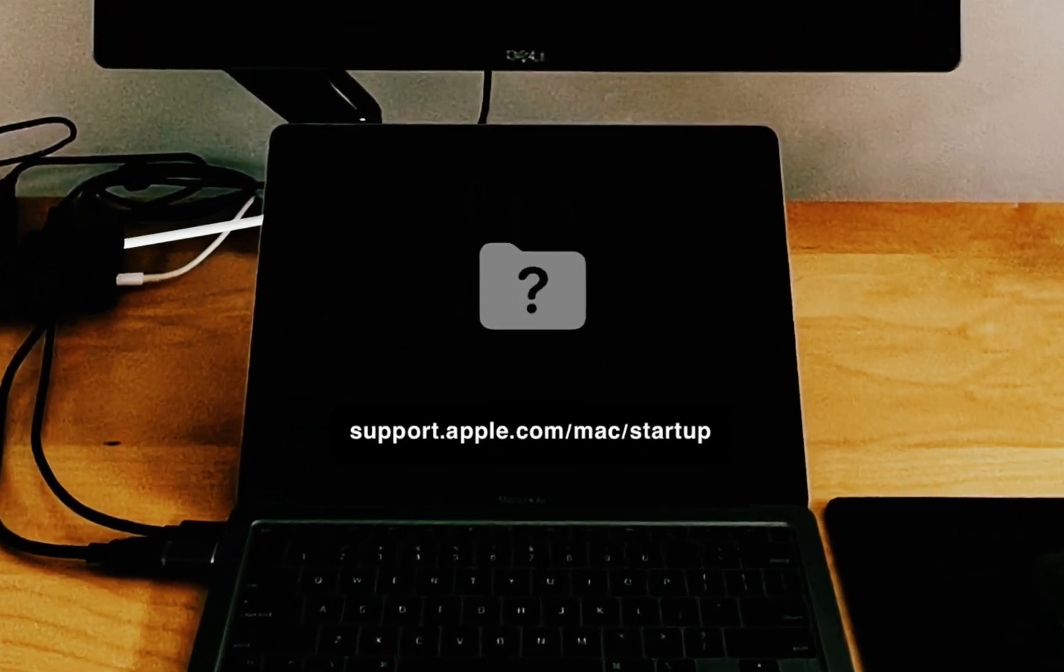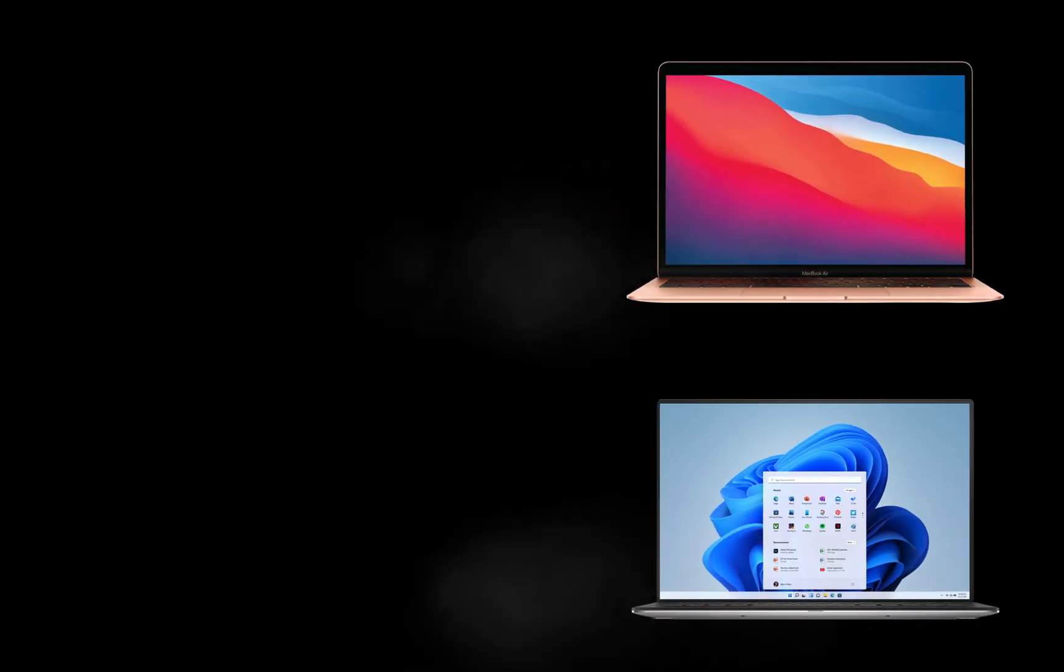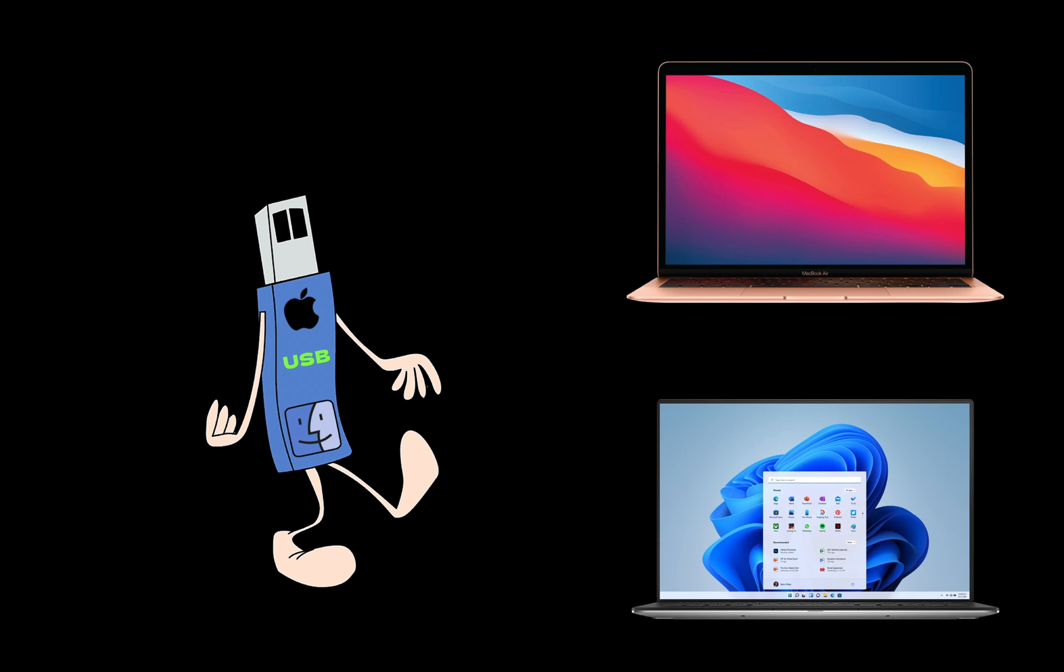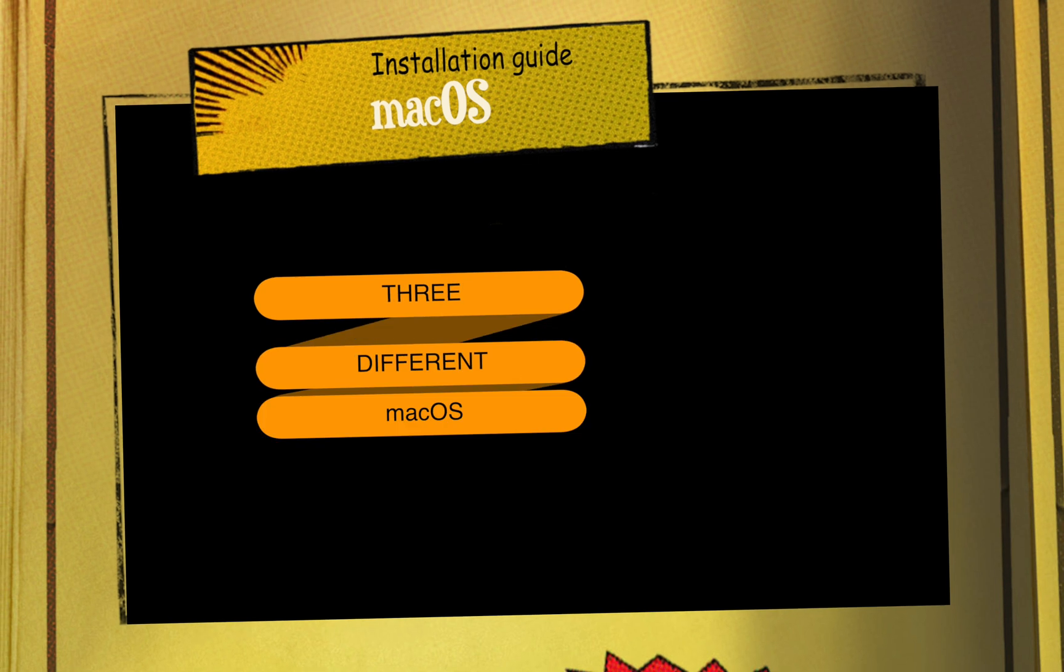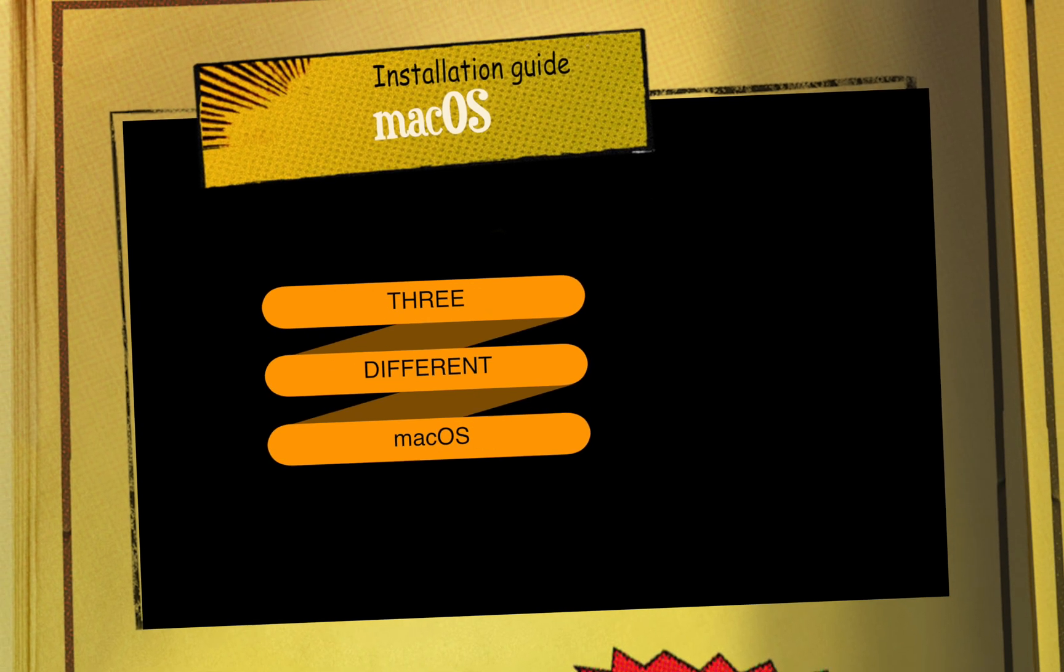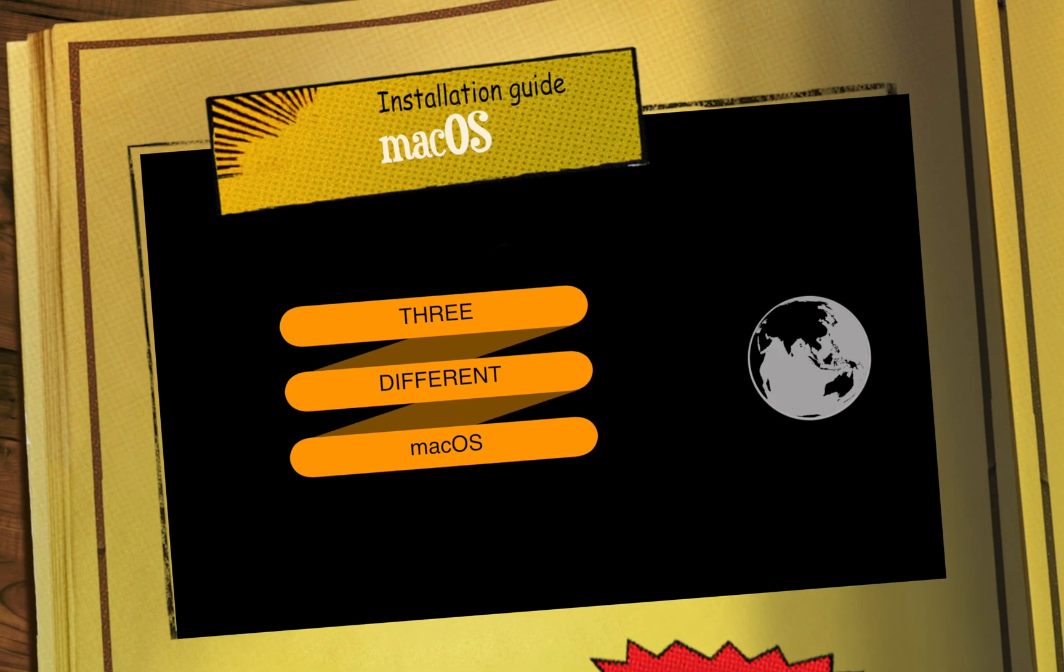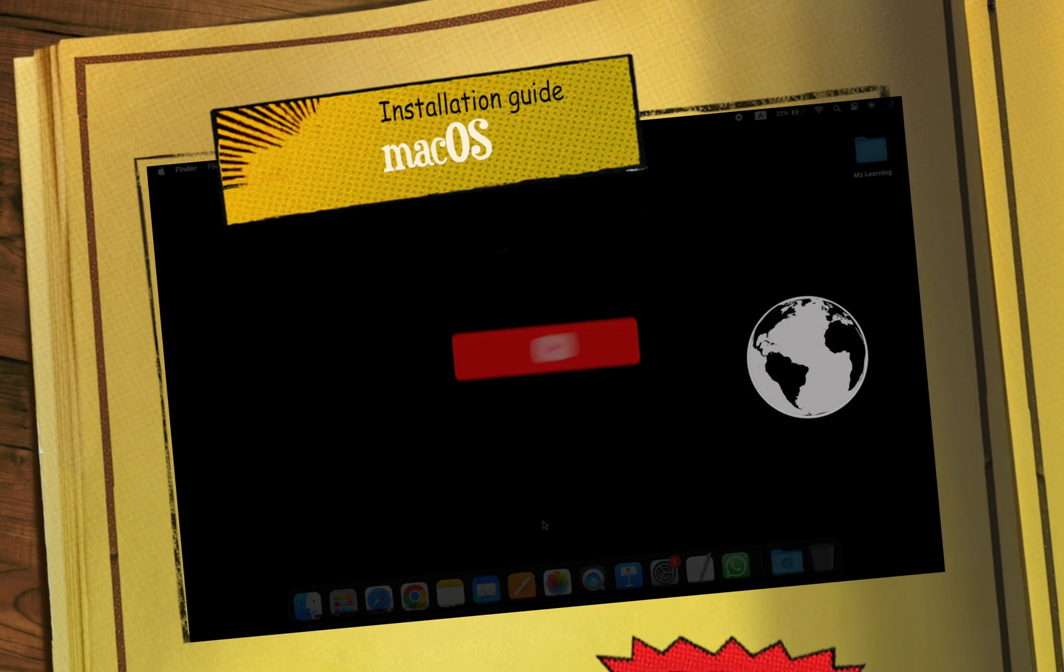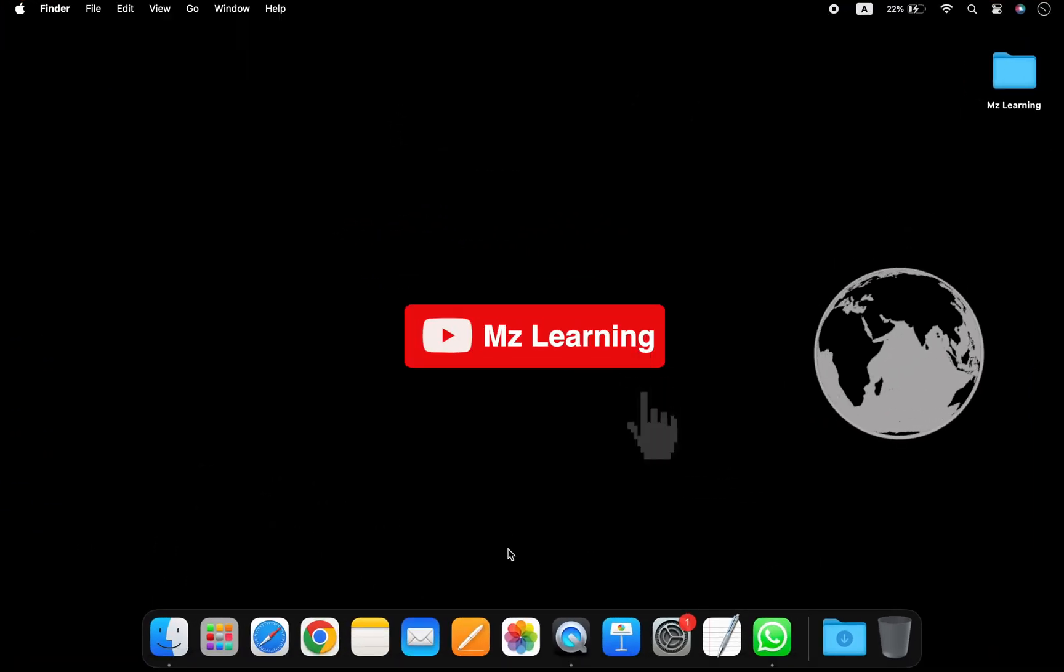If your Mac operating system is corrupted and won't boot, and you don't have another computer or bootable USB for reinstallation, don't worry. I can guide you through installing three different Mac operating systems using Internet Recovery. Hello friends and welcome back to MZ Learning.